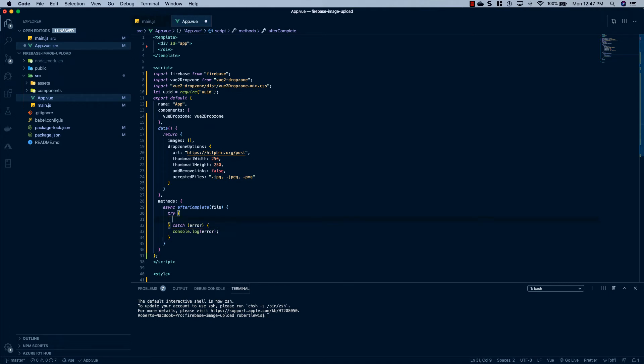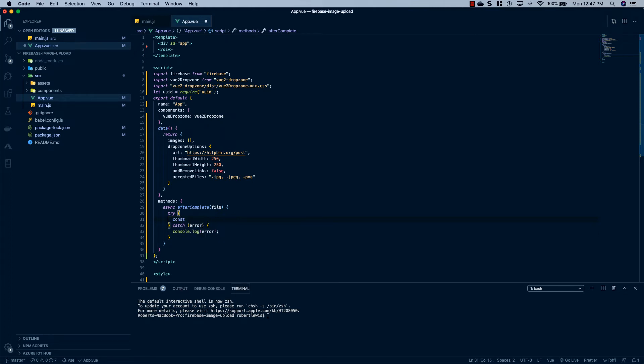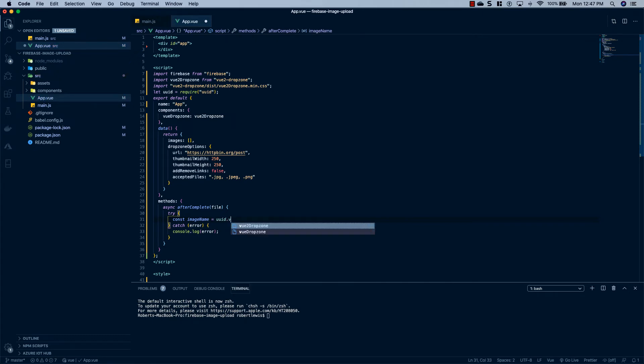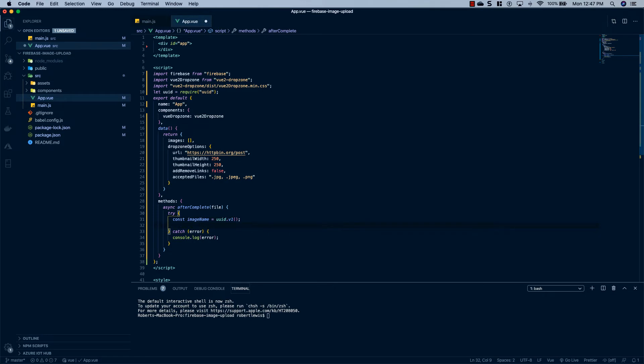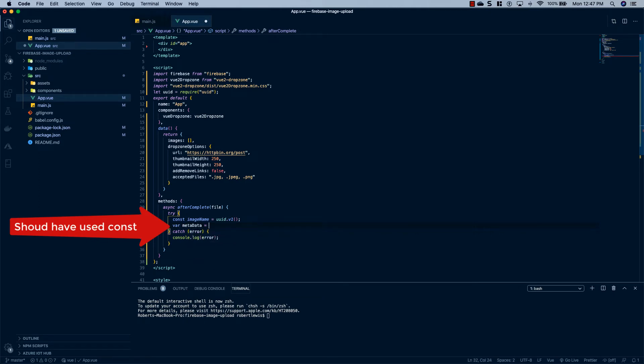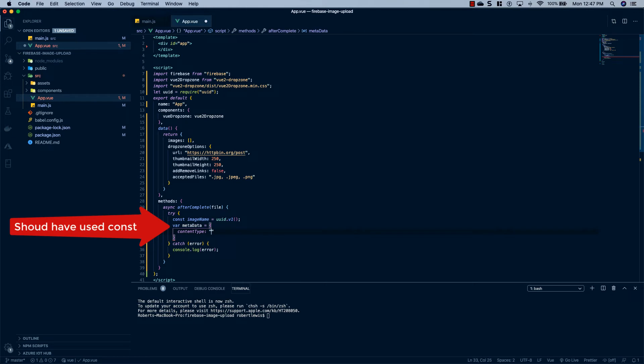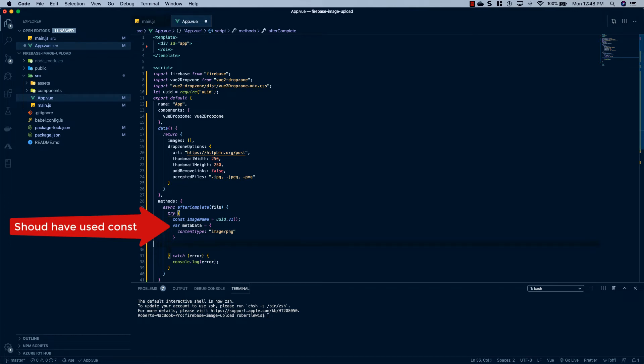So the first thing we're going to do is create a unique image name for each upload. So we'll say const imageName equals uuid.v1. And that will generate a unique identifier for us. And then we'll say var metadata equals an object. And we'll say contentType equals image/png. And this will just tell Firebase what type of content we're uploading.